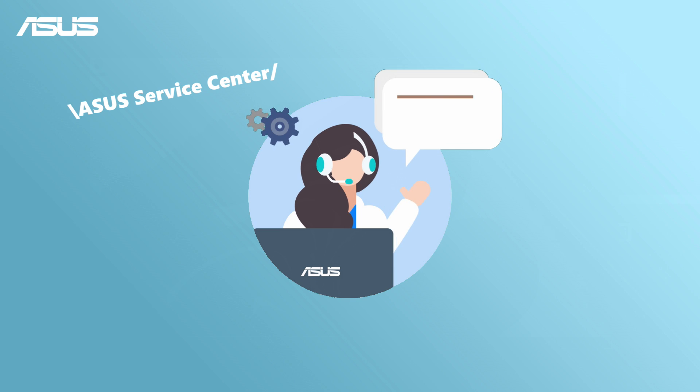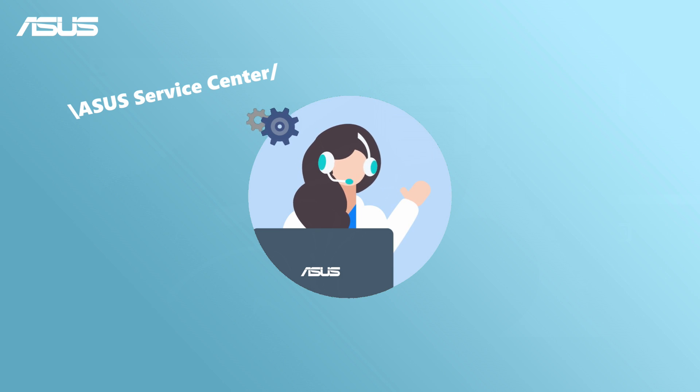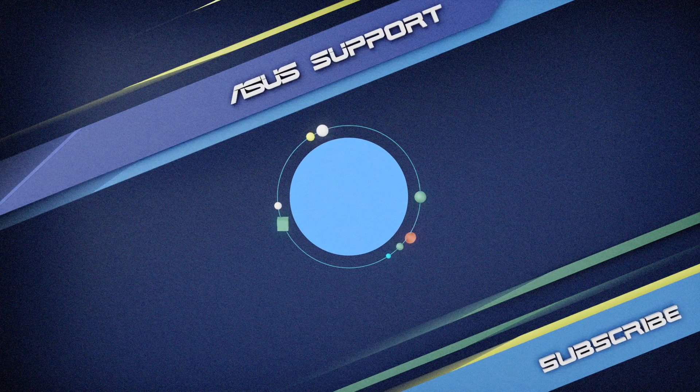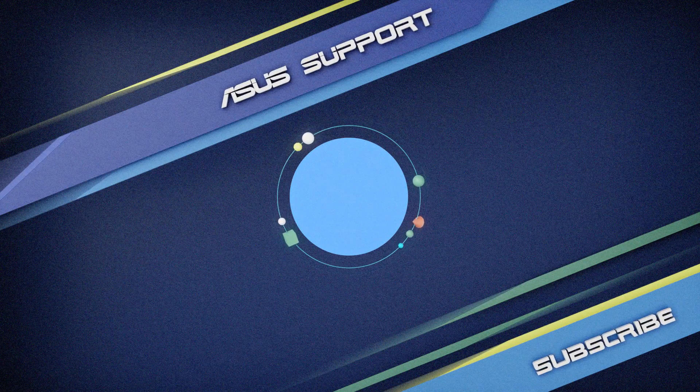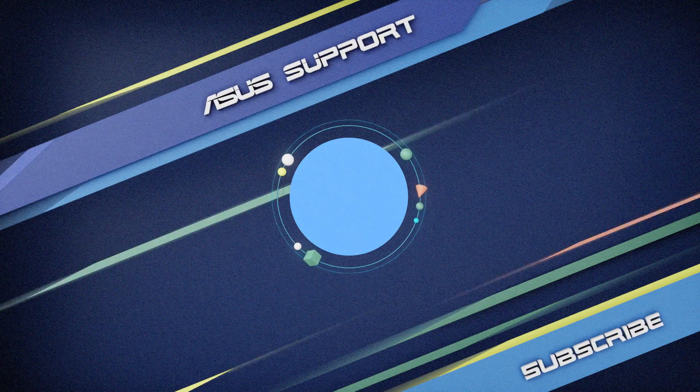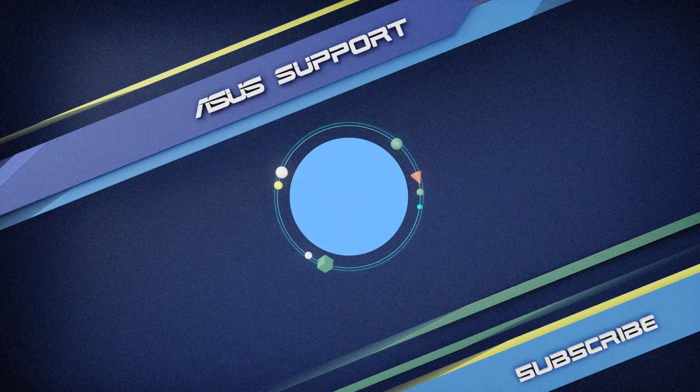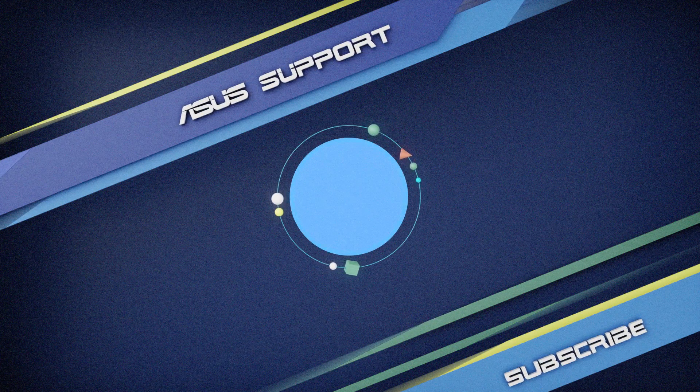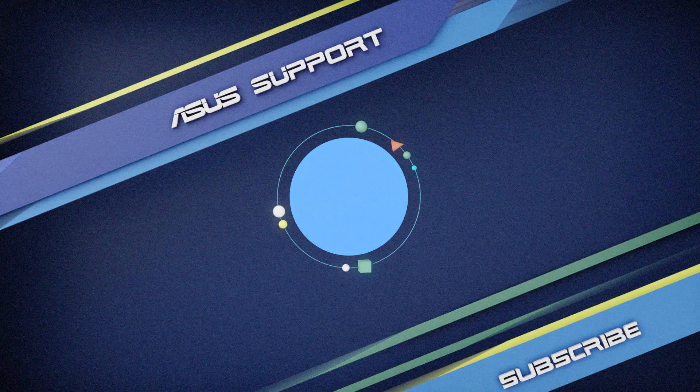You can also contact ASUS Customer Service Center for further information. Don't forget to like this video and subscribe to our ASUS Support channel for more helpful tech tutorials. We are happy to provide you with more useful information.